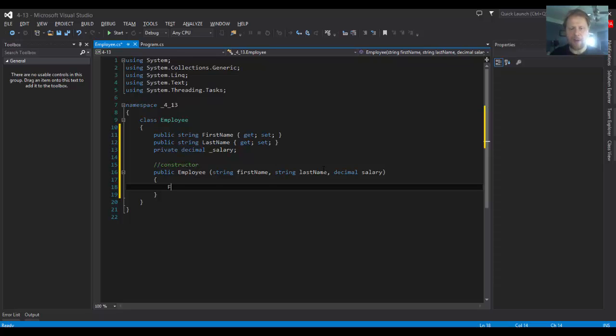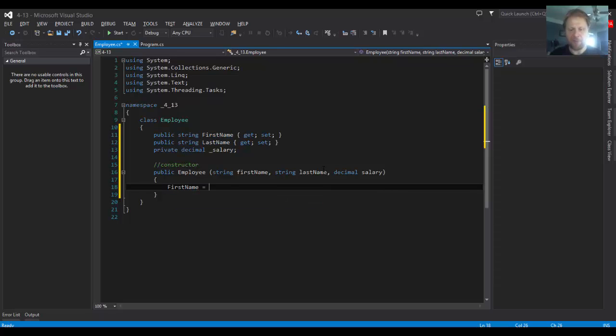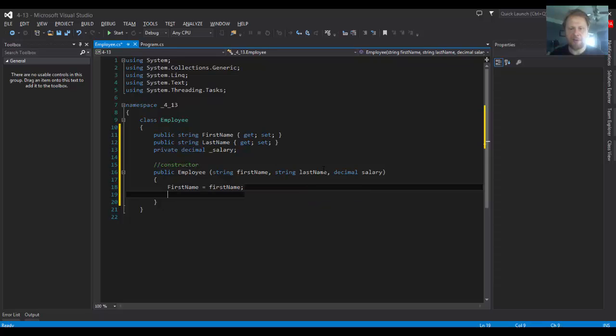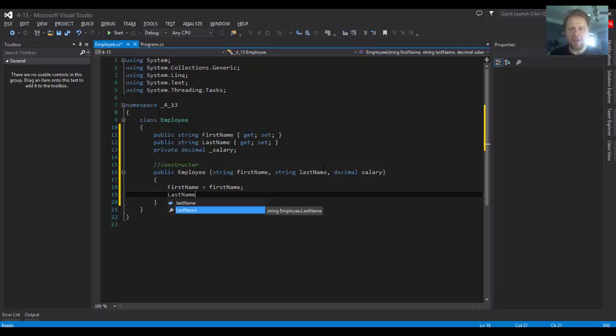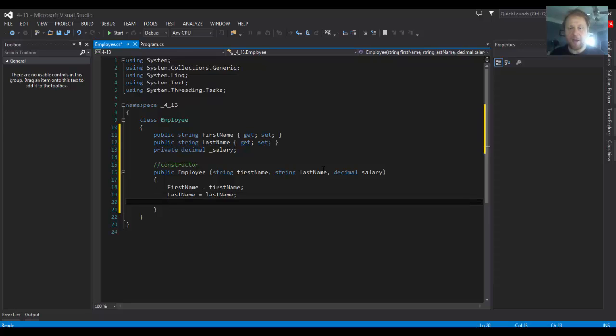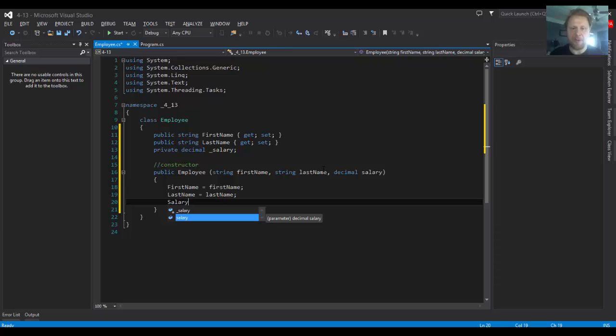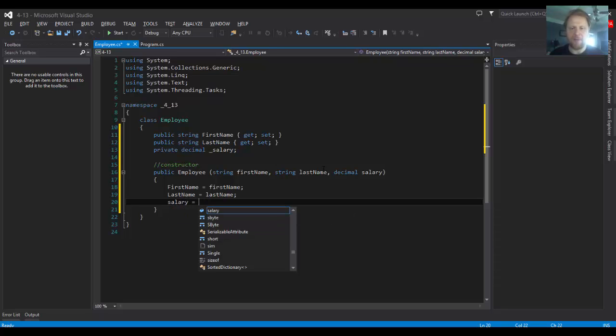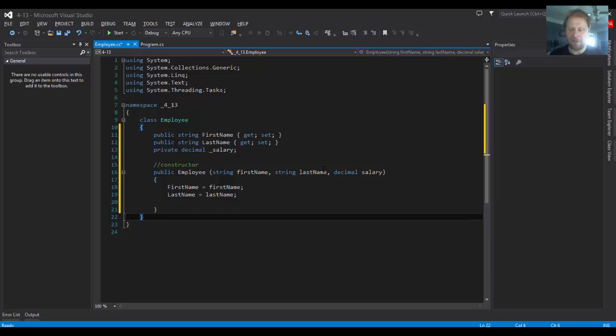So, our first name will be assigned whatever the user supplies. Our last name property will hold whatever the user supplies. And the salary that the user supplies will be held in another property called salary, which I have to create first.